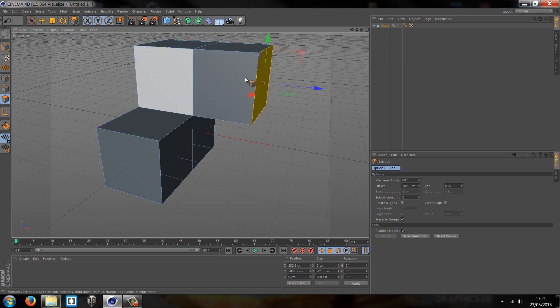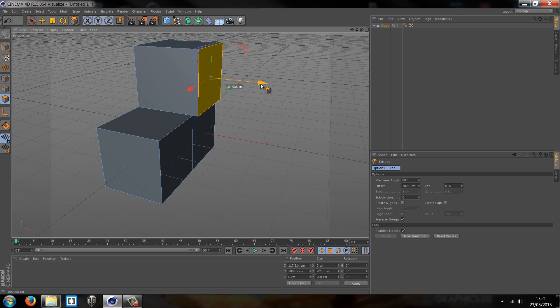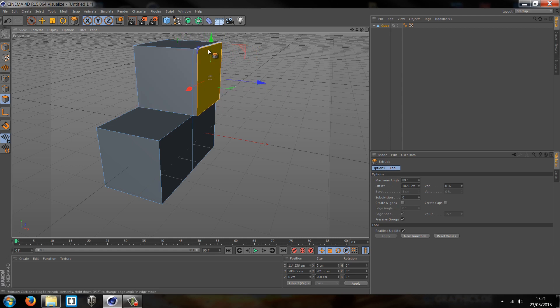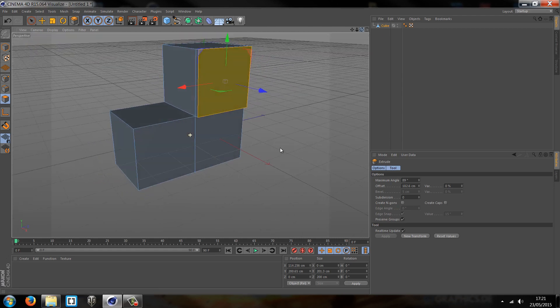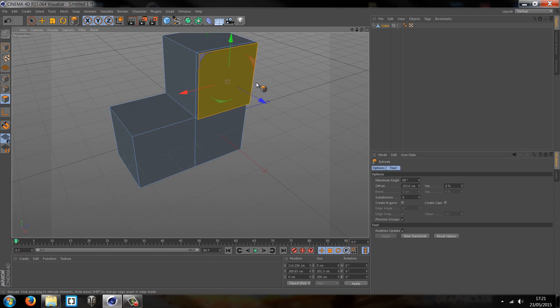We can create a whole host of shapes that way. Now some people argue, why don't we just use this move tool? Well you can, but I think it's a really bad idea. It just generally ruins the whole structure of the shape, and when you're modeling you need things to be as accurate as possible.